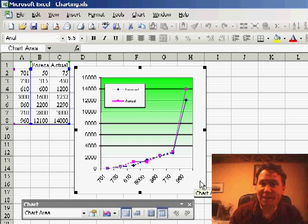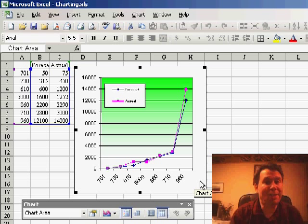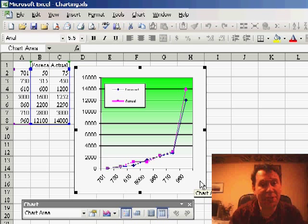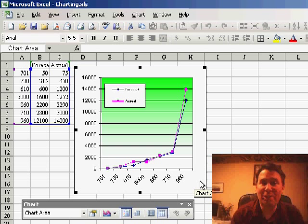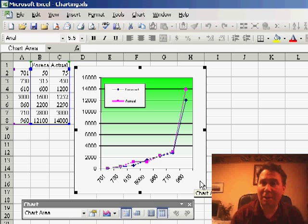In yesterday's netcast, we had a situation where we're trying to chart two series of data and one series was completely a different order of magnitude than the other series. Today, I have two series of data and within each series, we go from very small product lines to very large product lines.